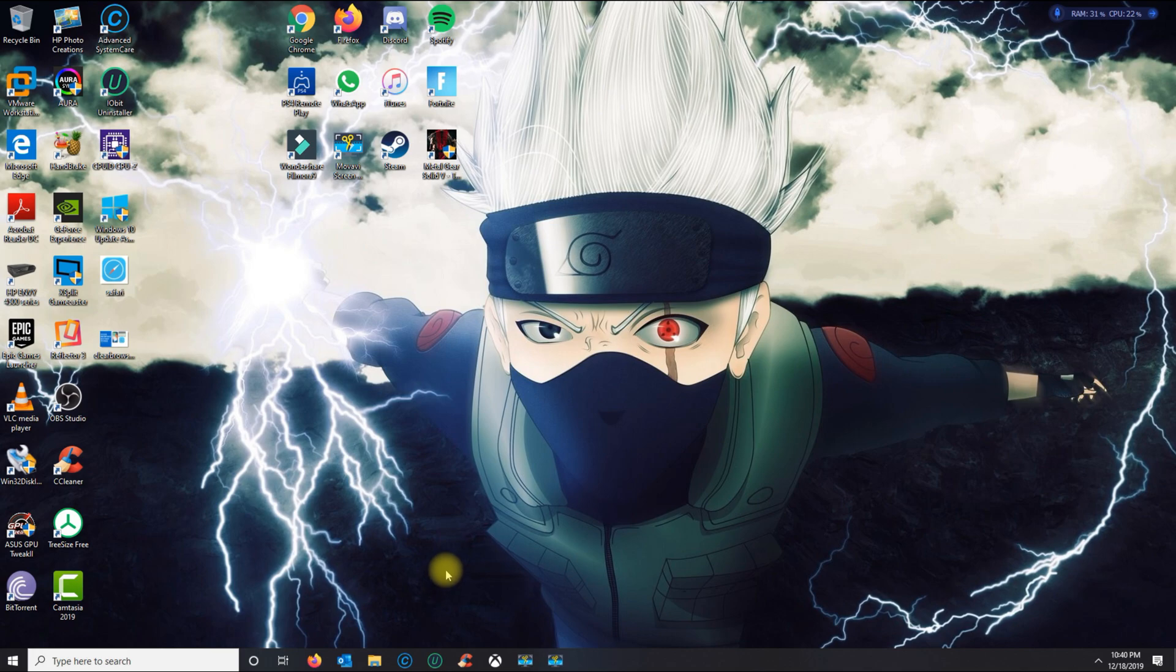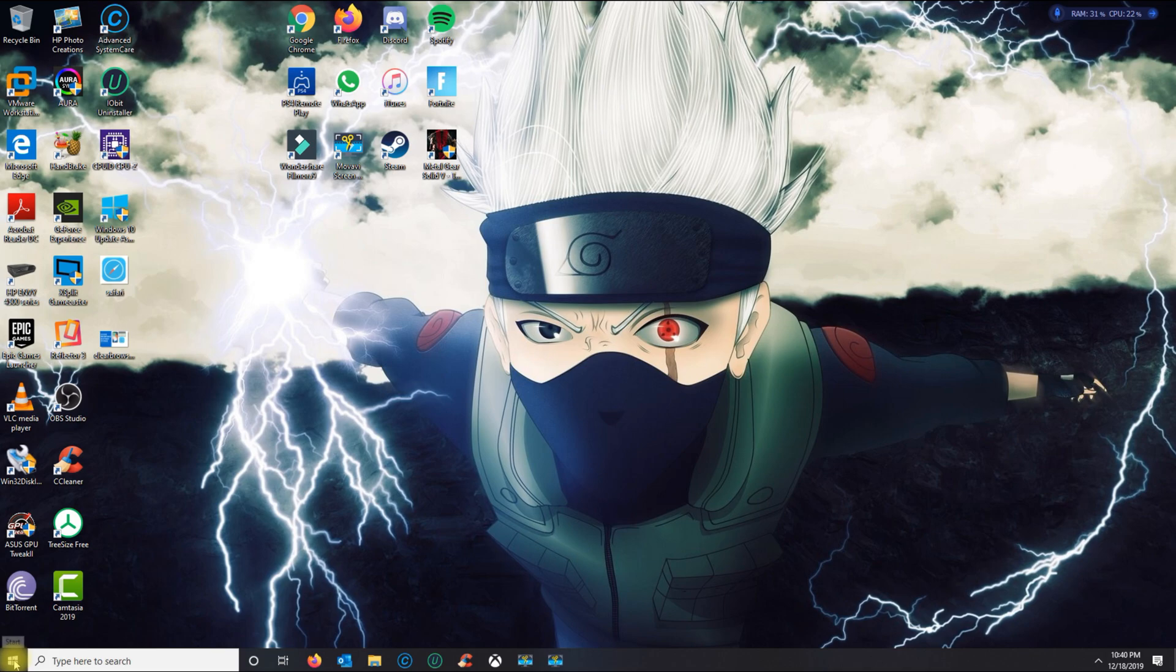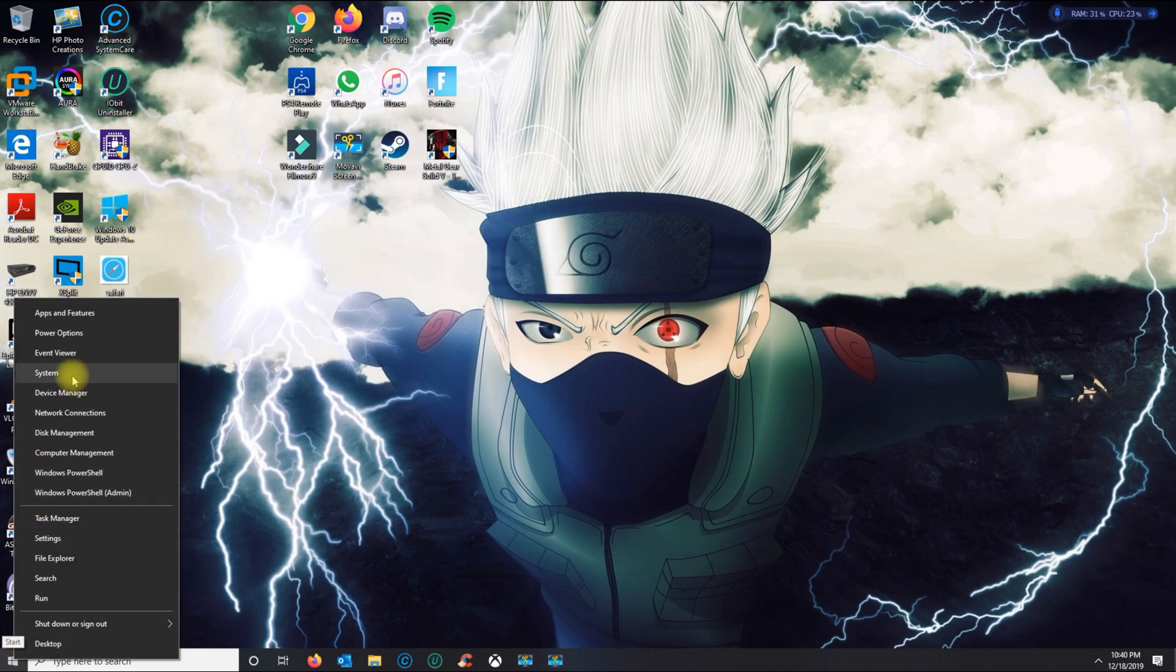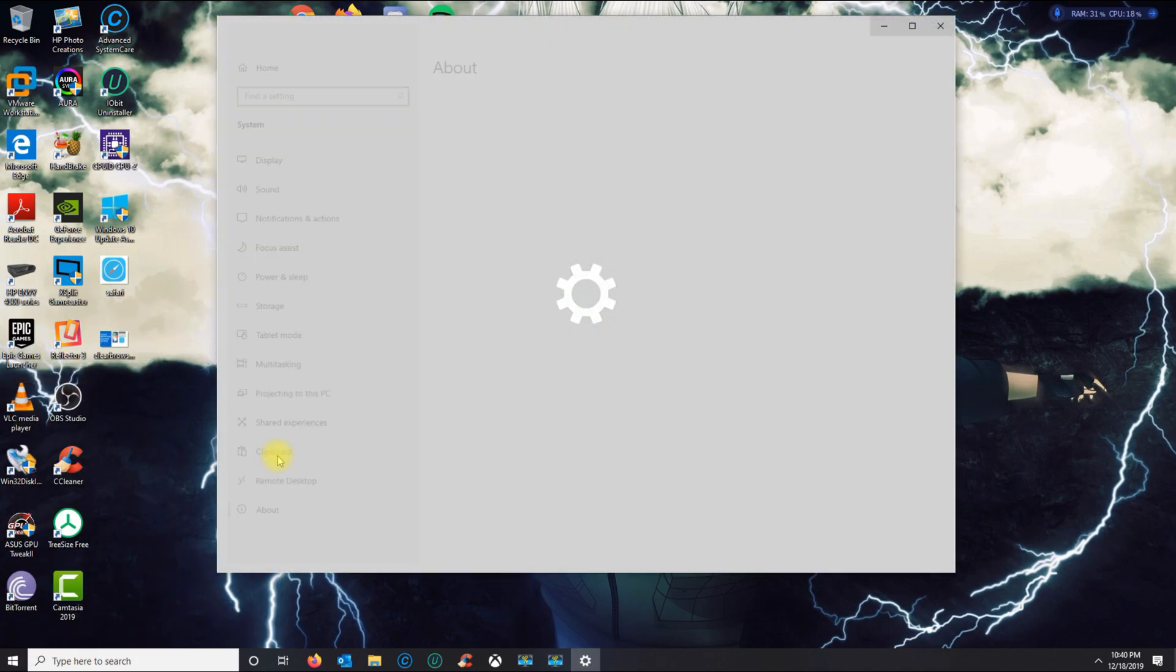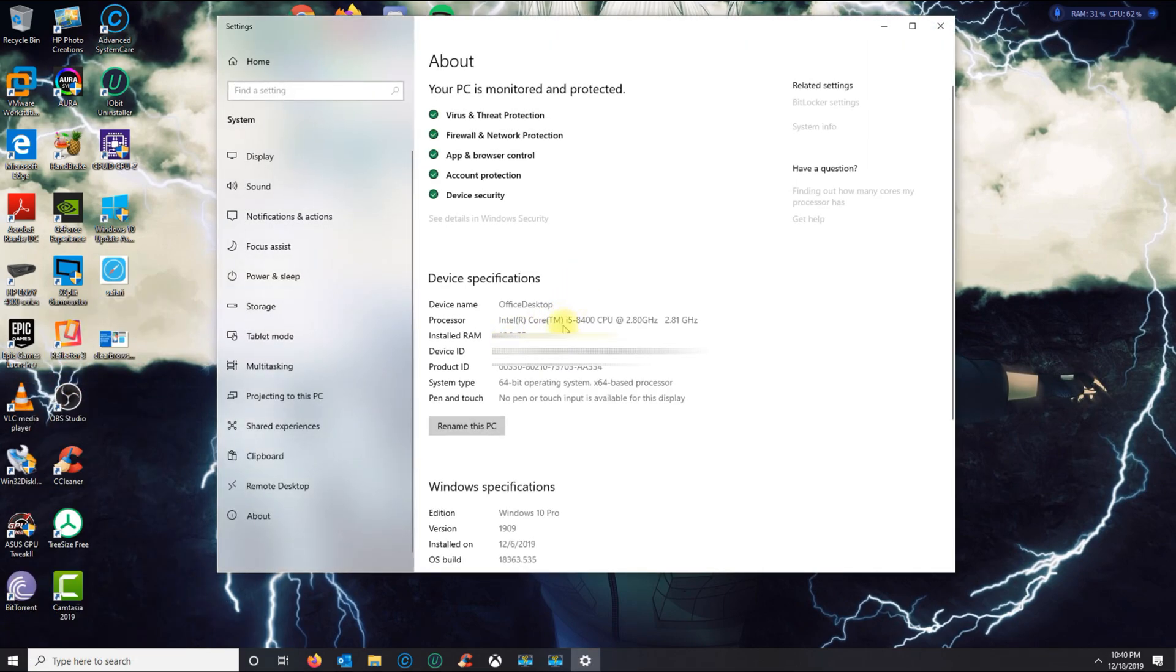The way you know if you got Windows 10 Pro or Home is by right-clicking your squares here, go to System, and then on the bottom it will tell you what Windows edition you got.